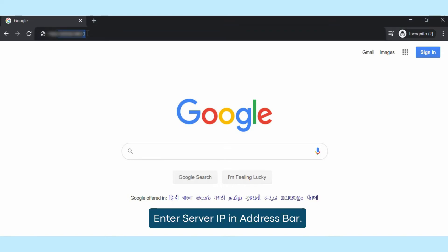To begin, you need to enter the server IP in the address bar provided by NetforChoice.